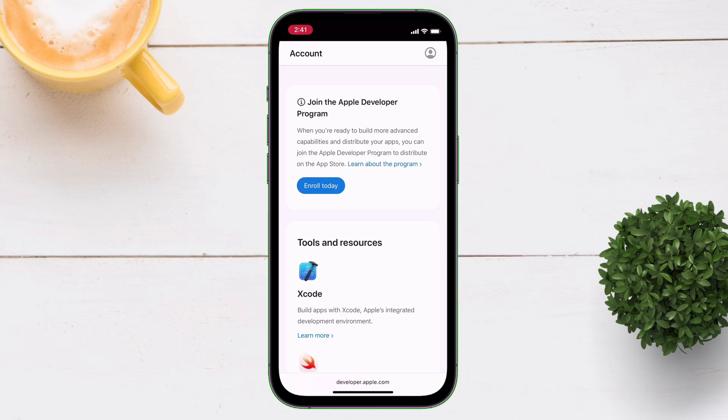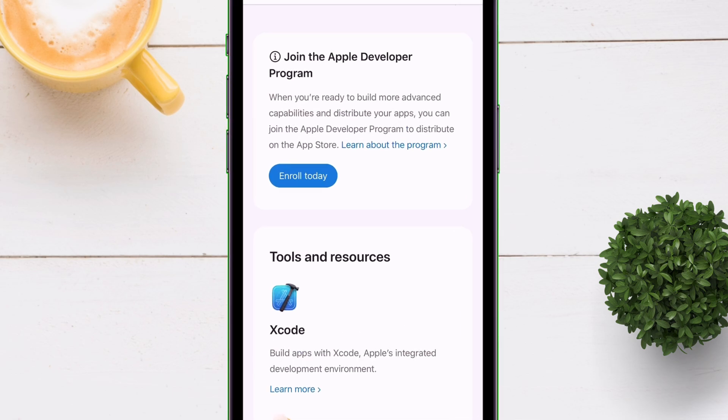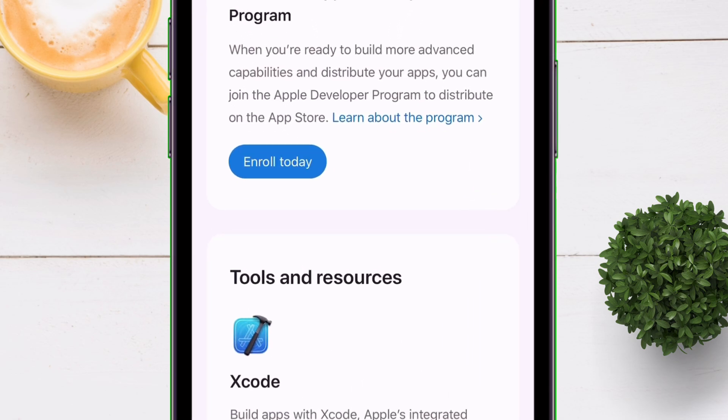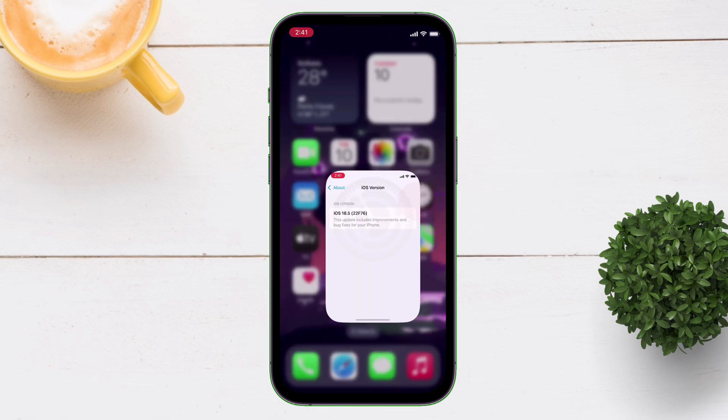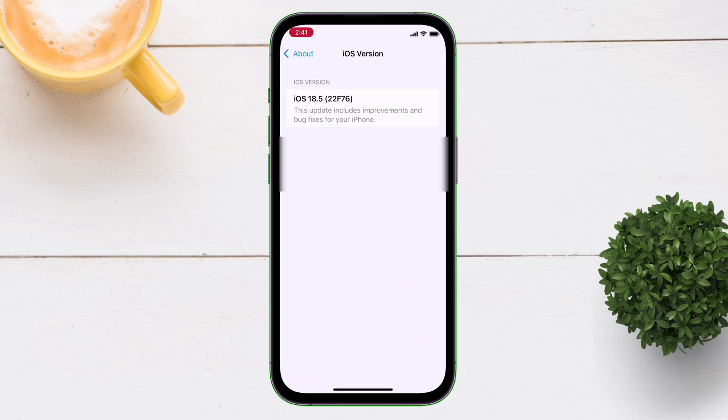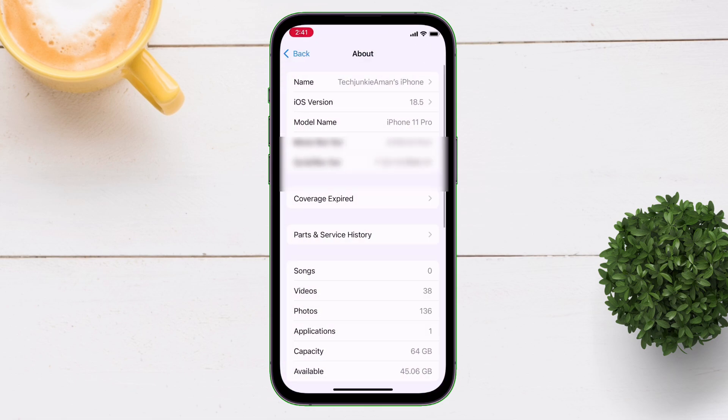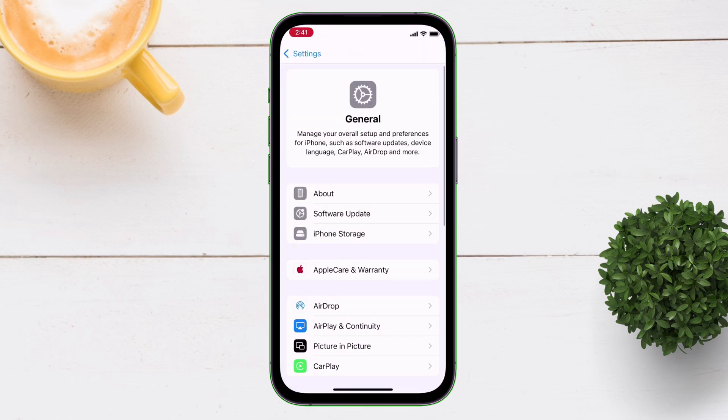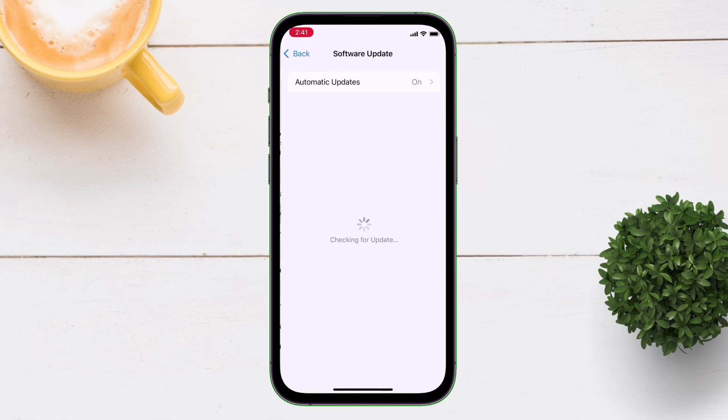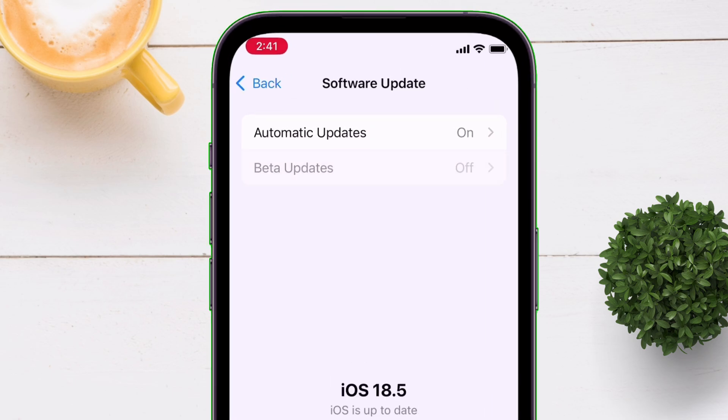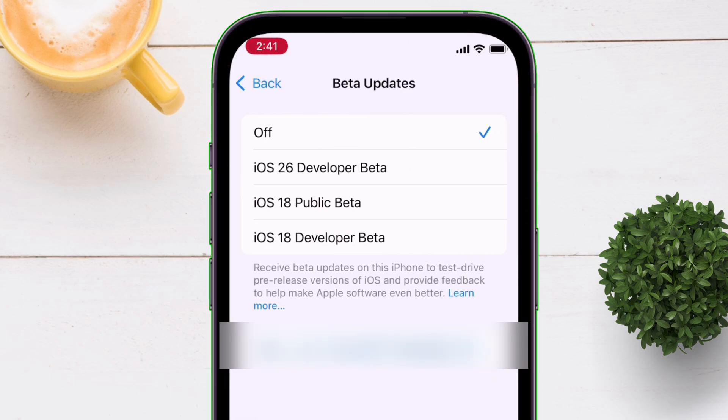No need to tap on Enroll option here. Just go back and launch the Settings app and navigate to General and then to Software Update. You will find this beta updates option appearing. Simply tap on it and select iOS 26 developer beta.